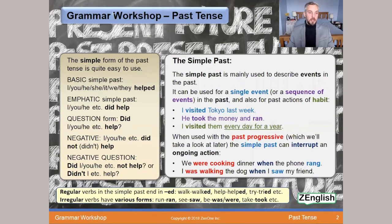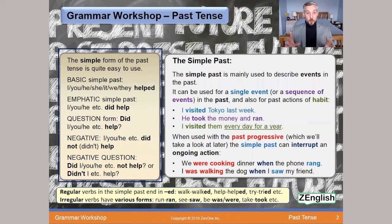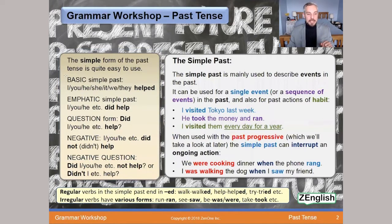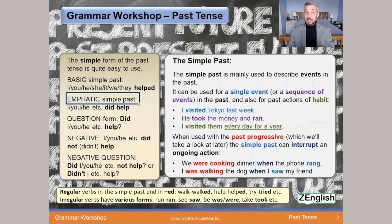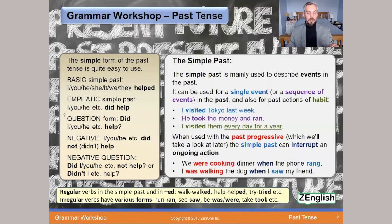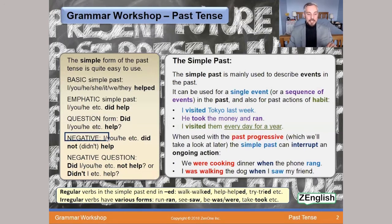There's a lot of useful information on this page. Looking at the box on the left: the basic simple past — 'I, you, we, they helped.' The emphatic simple past for emphasis: 'I, you, he, they did help,' using 'did.' A question form: 'Did I help? Did they help?' — nice and straightforward. The negative: 'I, you, we did not help' or 'didn't' with the contraction.